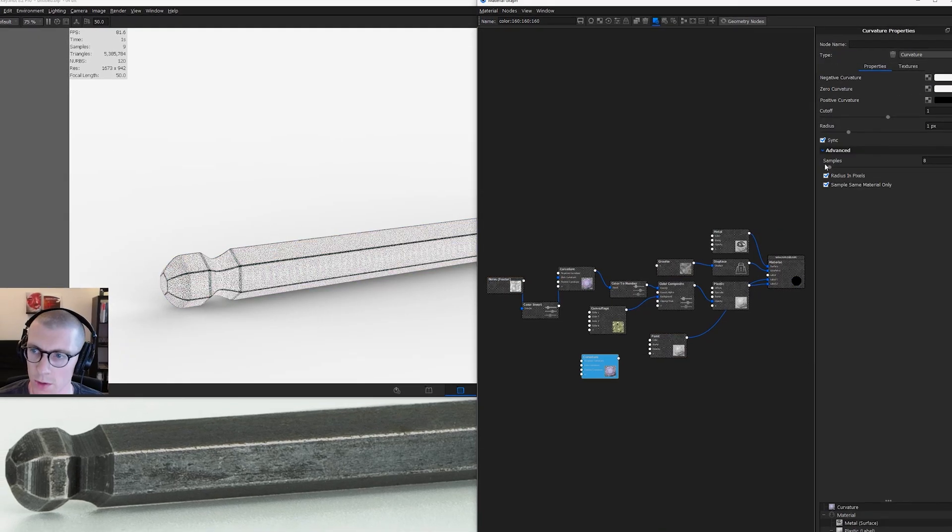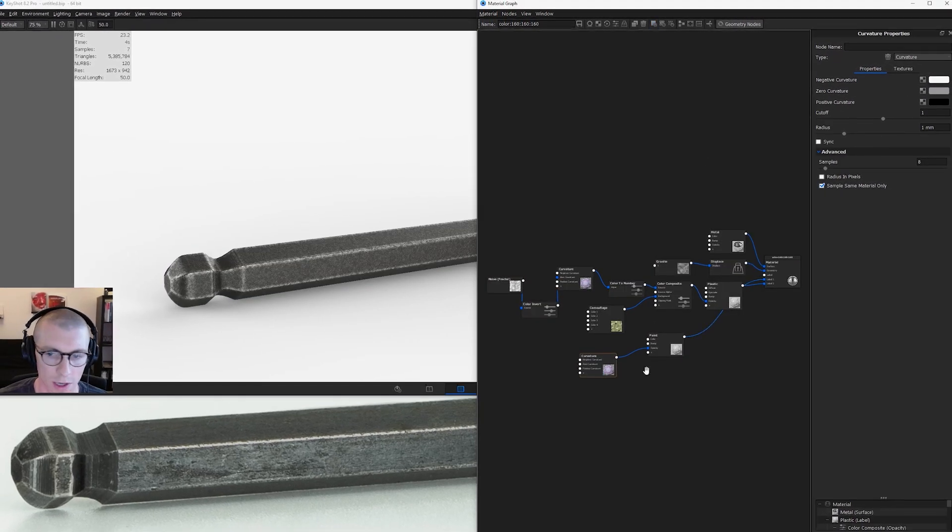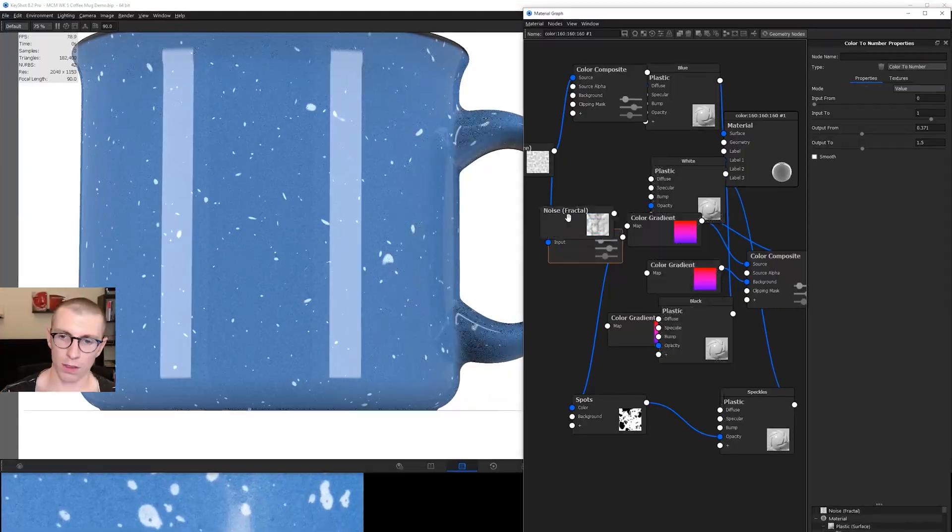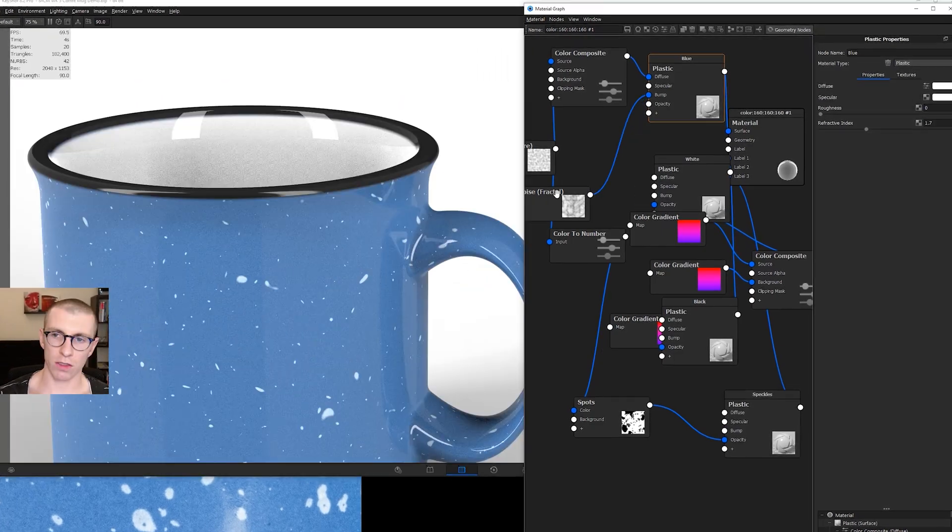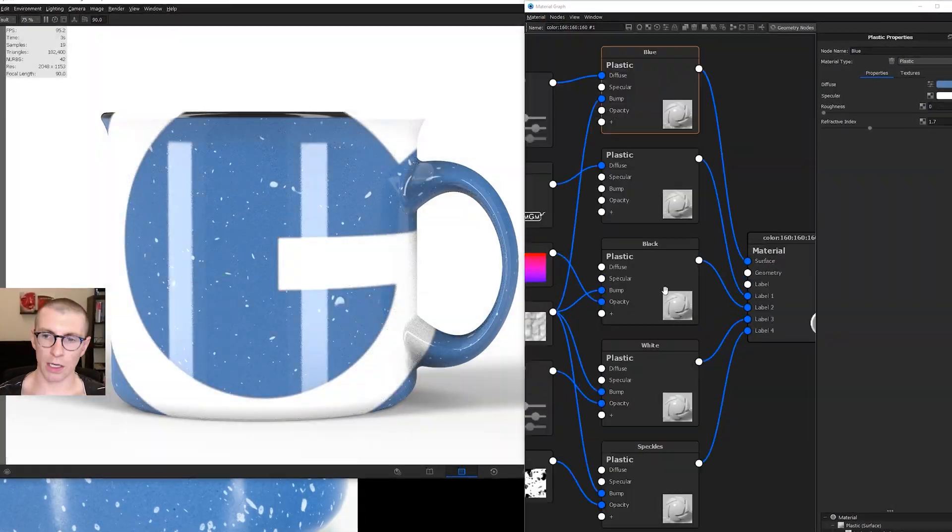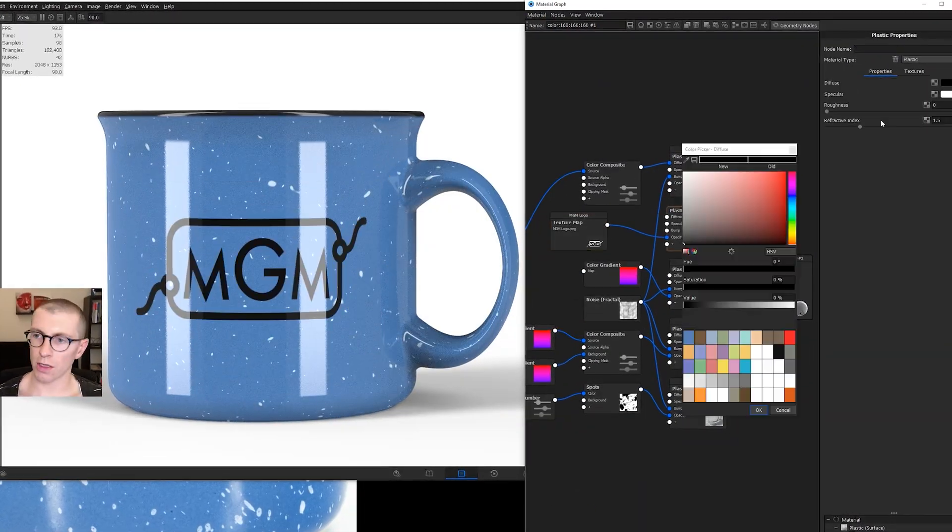Back in design school, 3D rendering was difficult. All the software, design principles, terminology, buttons, none of it made any sense to me.